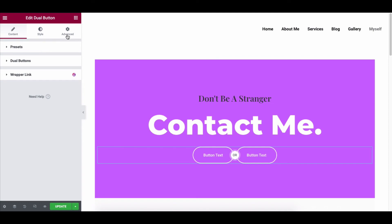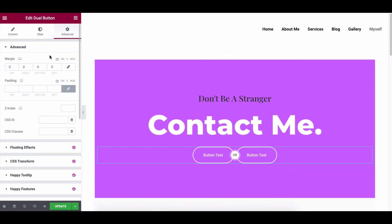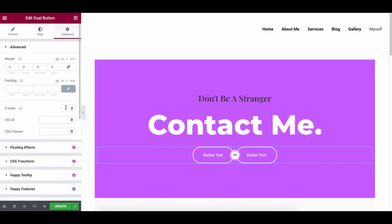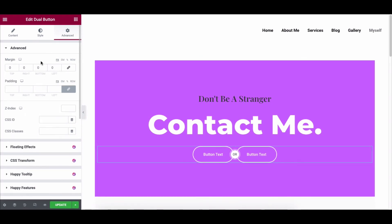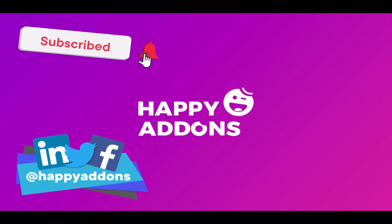One more thing you can do with your design is add advanced functions — it's a default feature of Elementor. Click on 'Advanced' to explore more options. Here you can adjust the margin, padding, z-index, CSS ID, and CSS classes for your design.